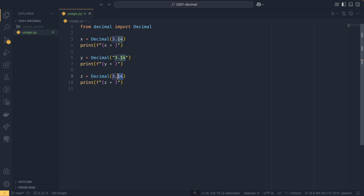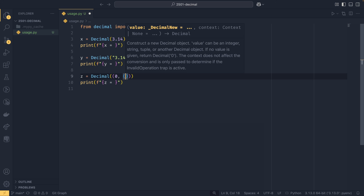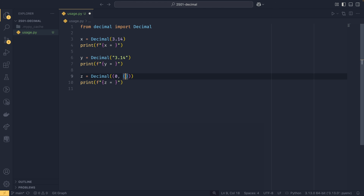You can also create a Decimal from a tuple, which gives insight into how decimals are actually stored. It takes a three-element tuple: the first element is the sign — zero for positive, one for negative. Then a tuple of all the digits in the number, so (3, 1, 4). Then the exponent, which tells it where to put the decimal point. For 314 you'd use 0, for 31400 you'd use 2, and for 3.14 you'd use -2 to move the decimal point two spaces to the left.